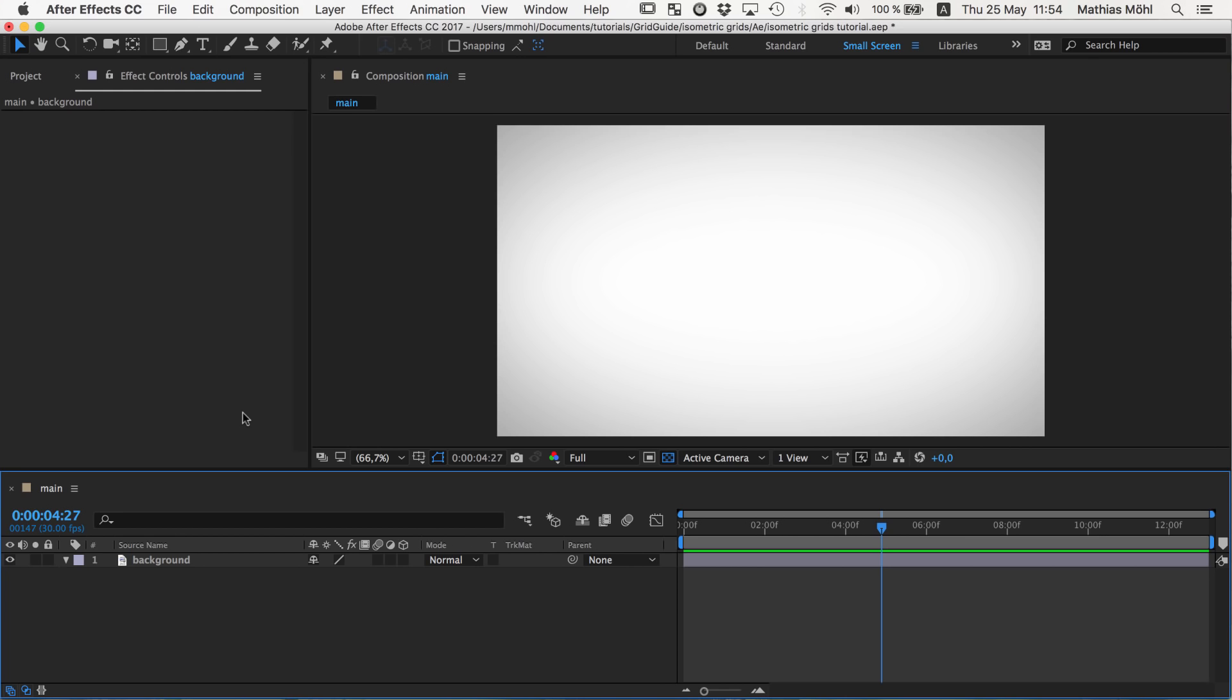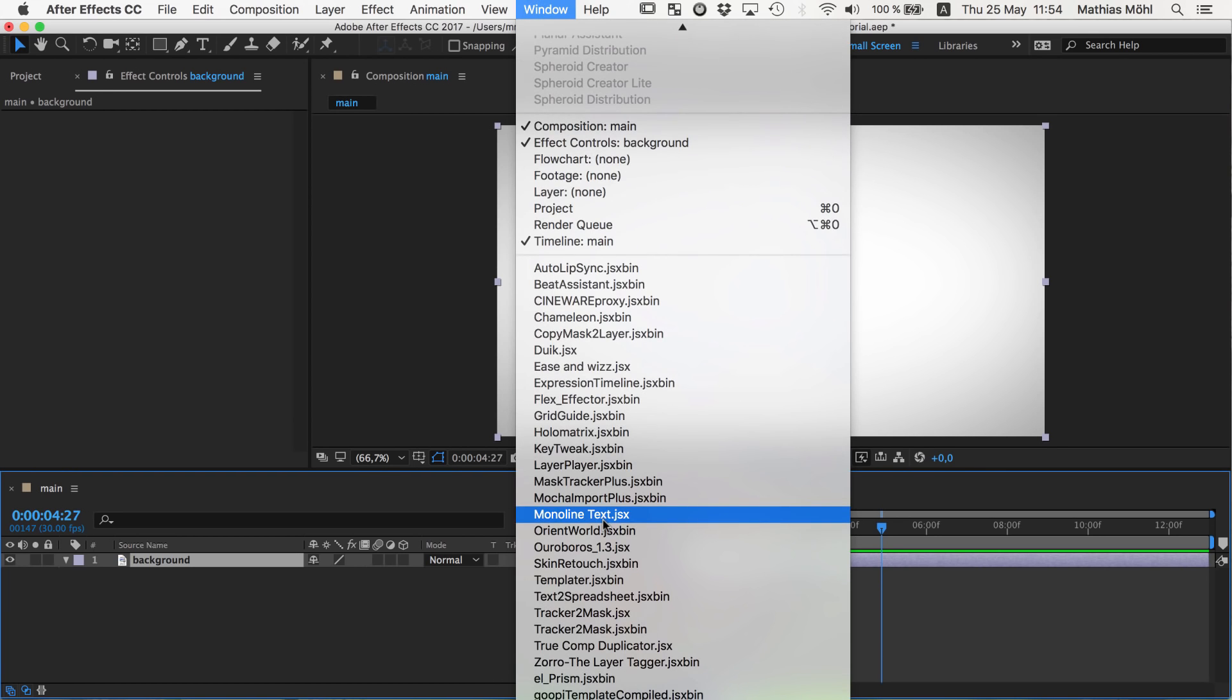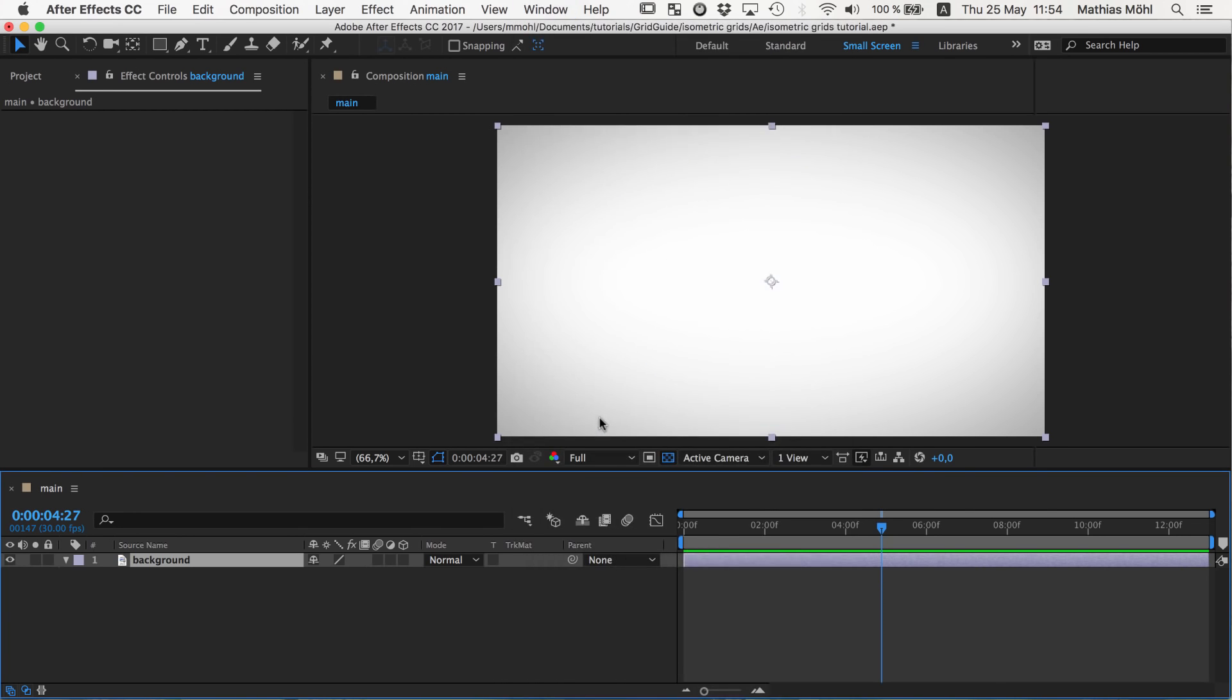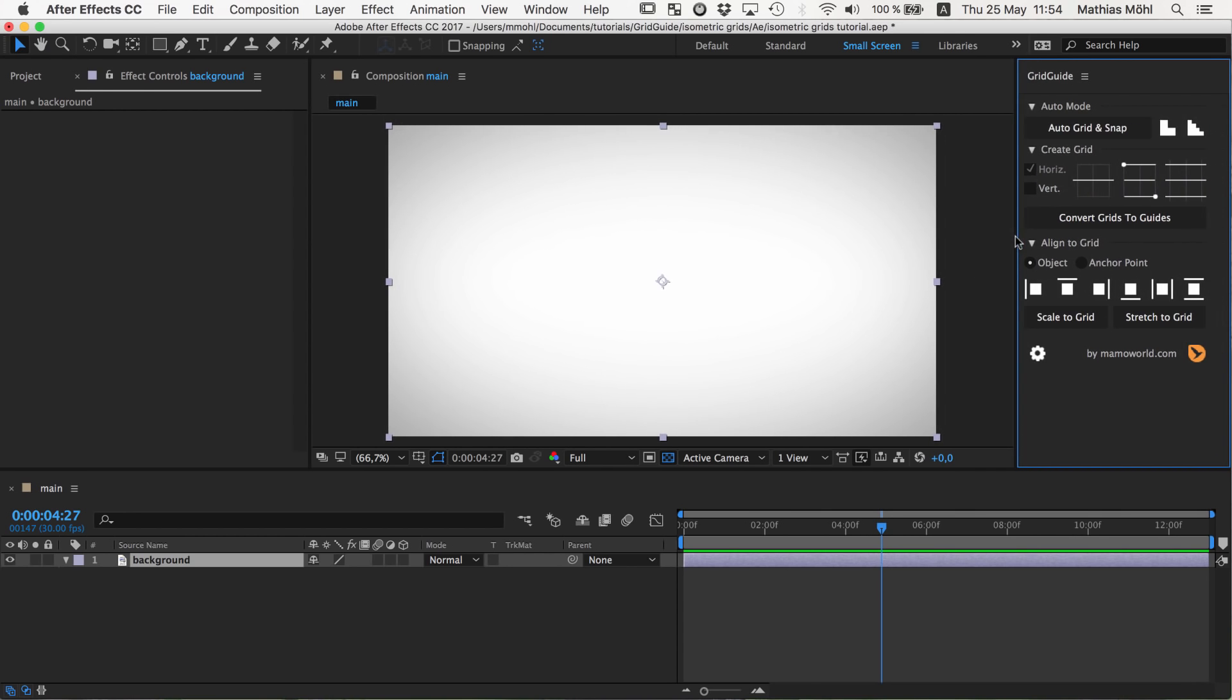Okay, this was the theory, and now let's see how we can actually create these isometric grids and the helper grids in After Effects. So I have here an empty composition with just some background image. And we start by opening our extension GridGuide. This is an extension for After Effects developed by Mamoworld that you can get at aescripts.com.